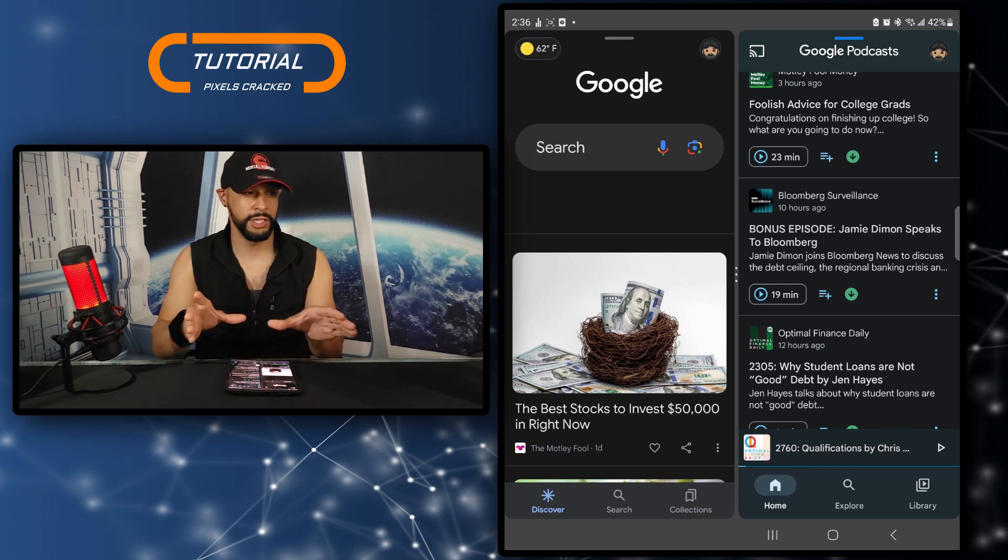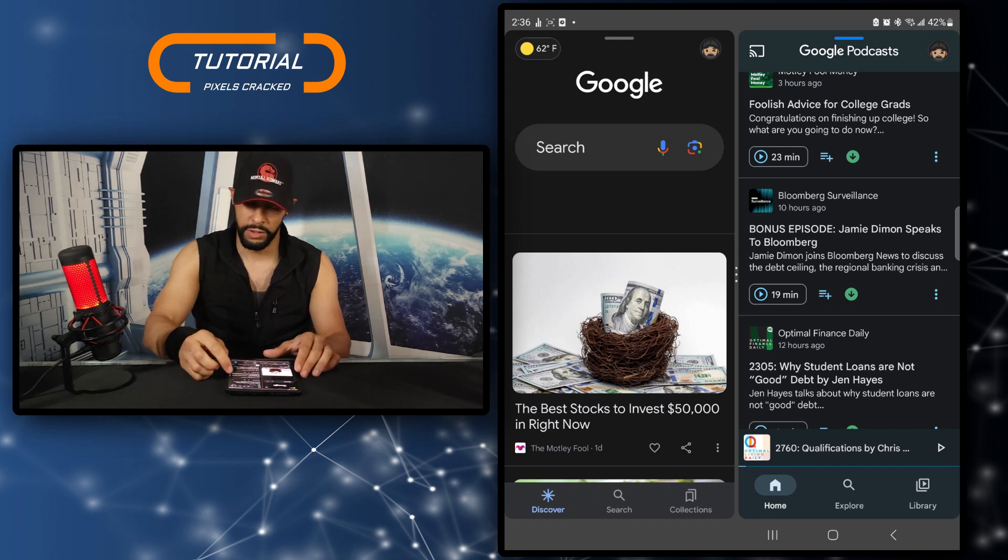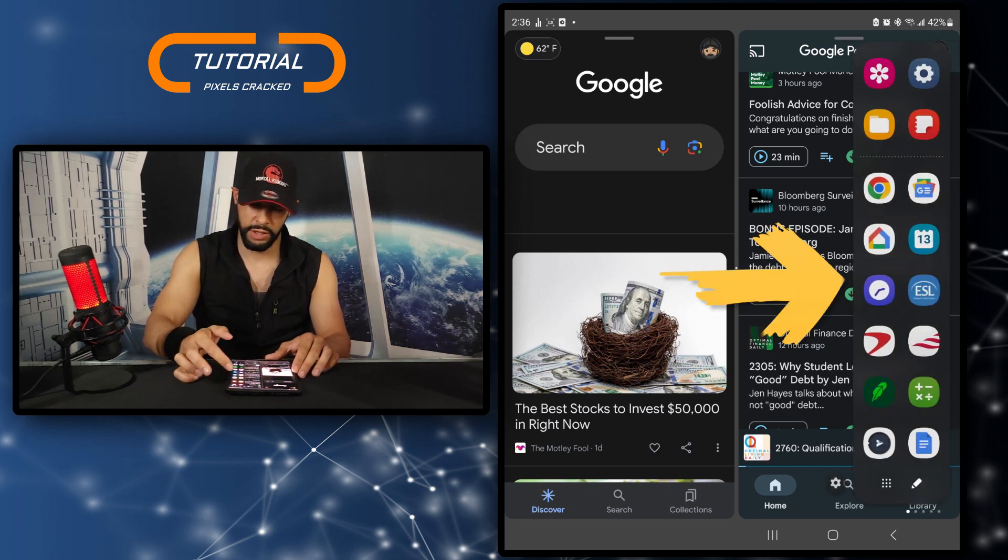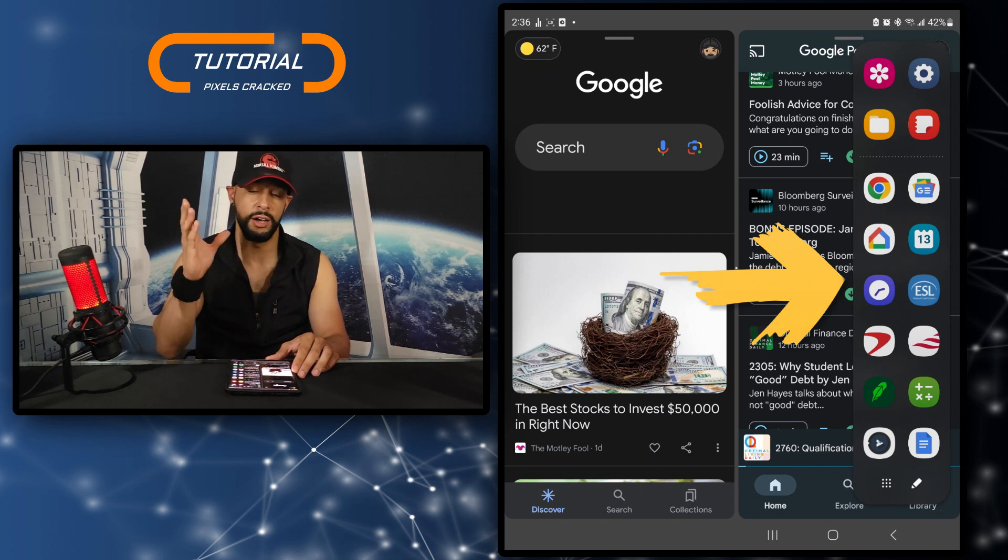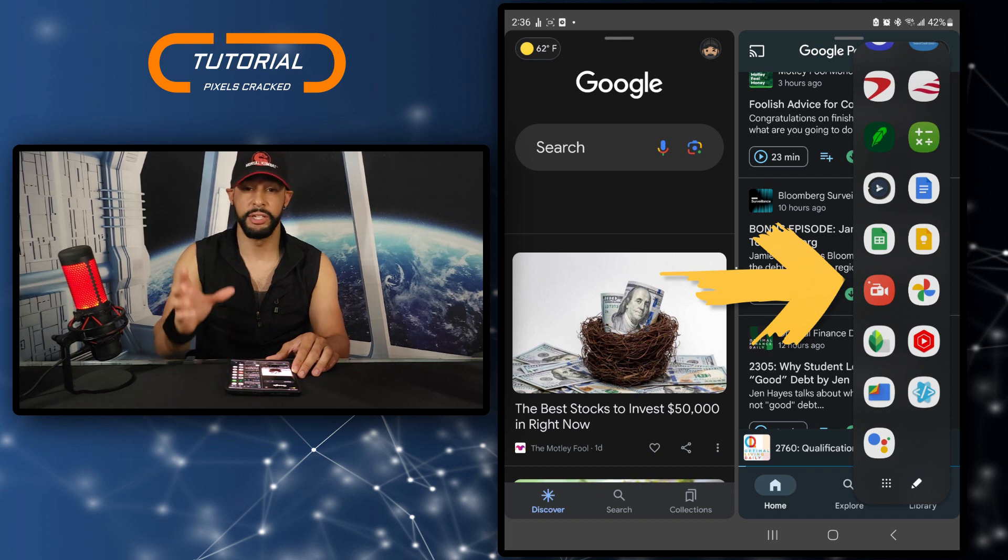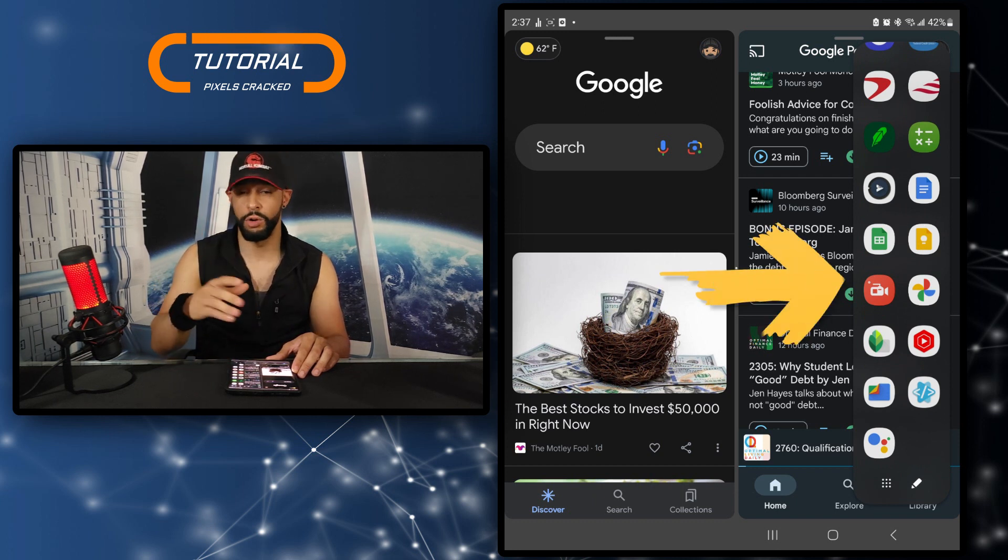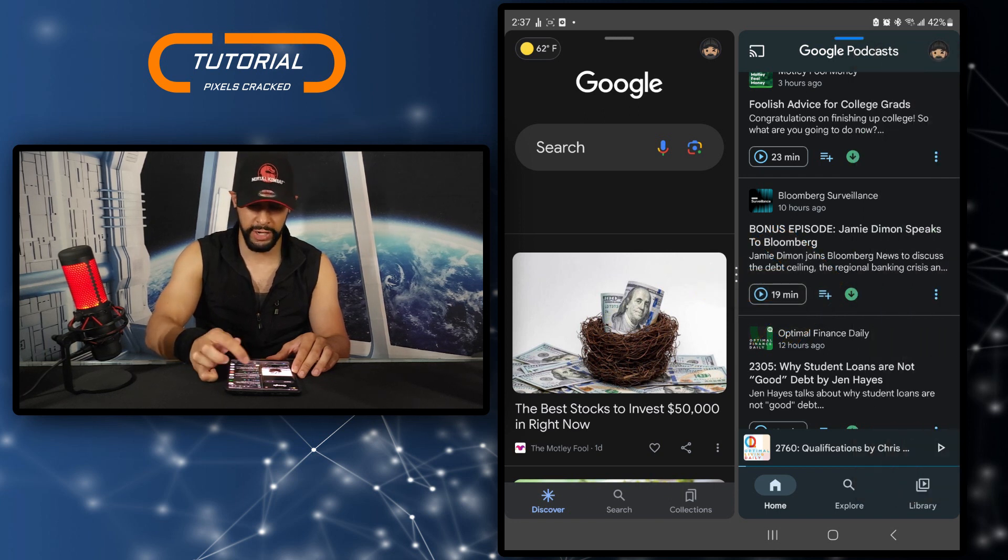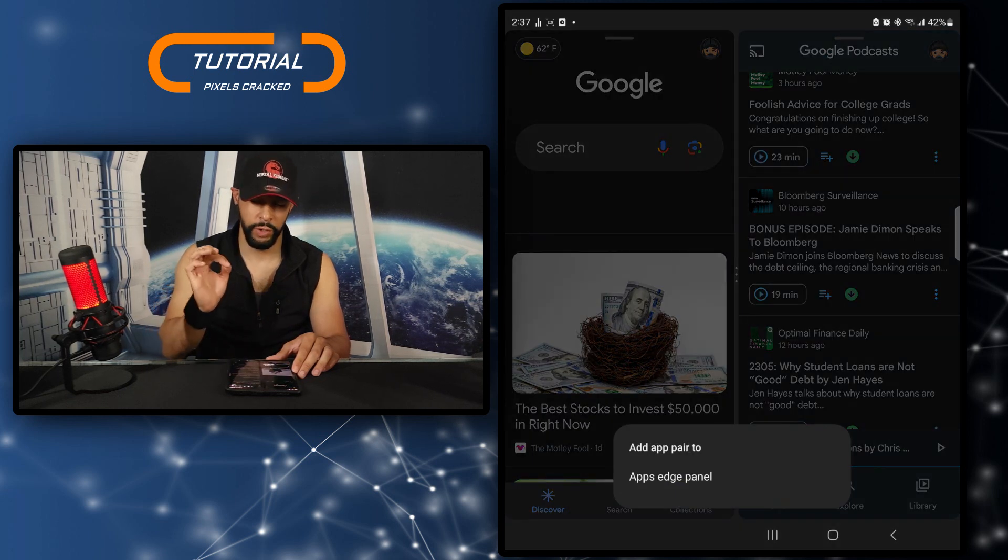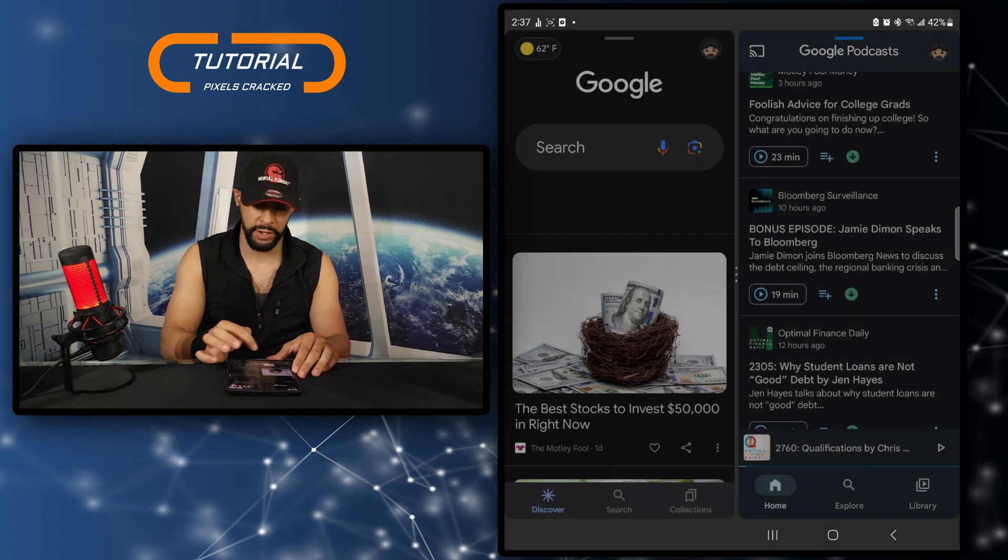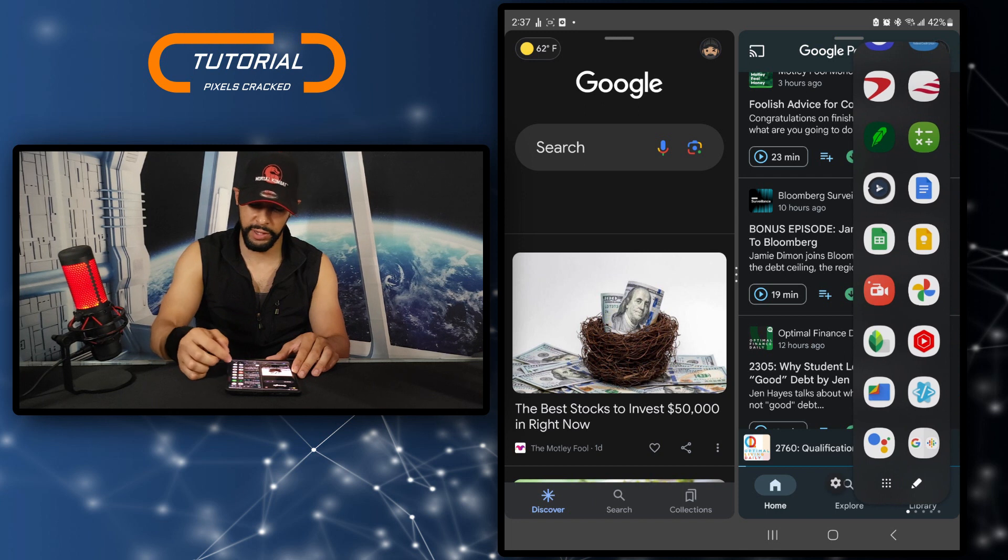The panel is this thing that you pull out here from the right side of the Fold and you can actually place this app pair into this panel or menu as you might call it. We're going to give it a try. We're going to tap on the three dots and then we're going to tap the star, and then we can add the apps to the edge panel. You see that's going to drop right into the edge panel there.